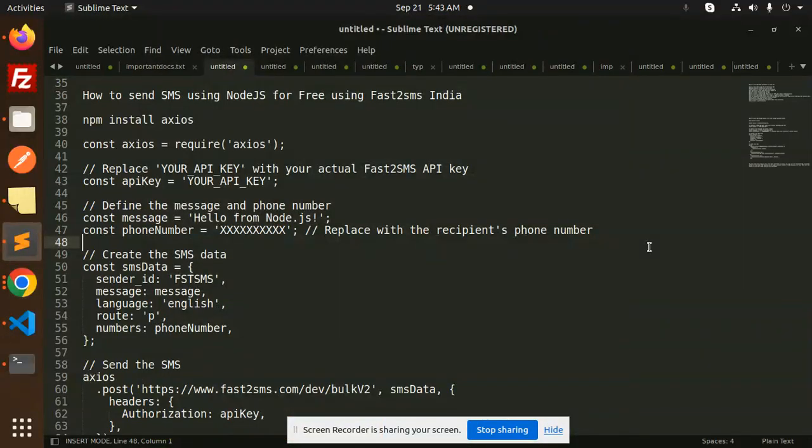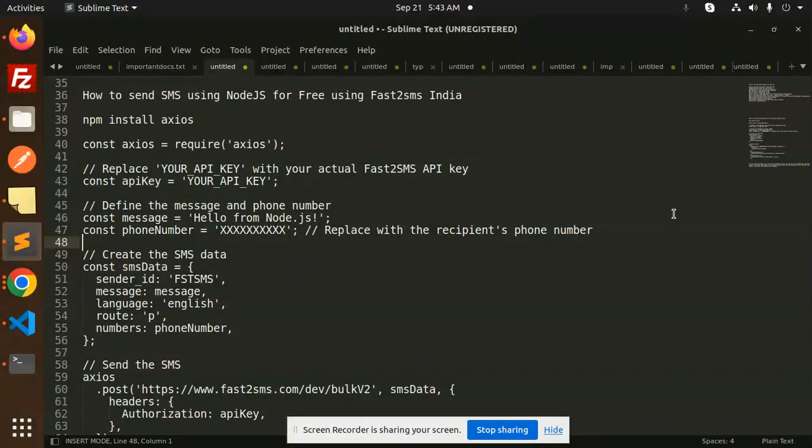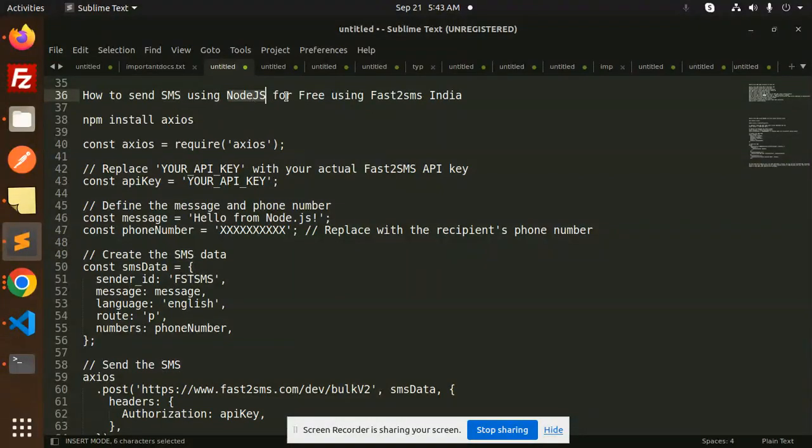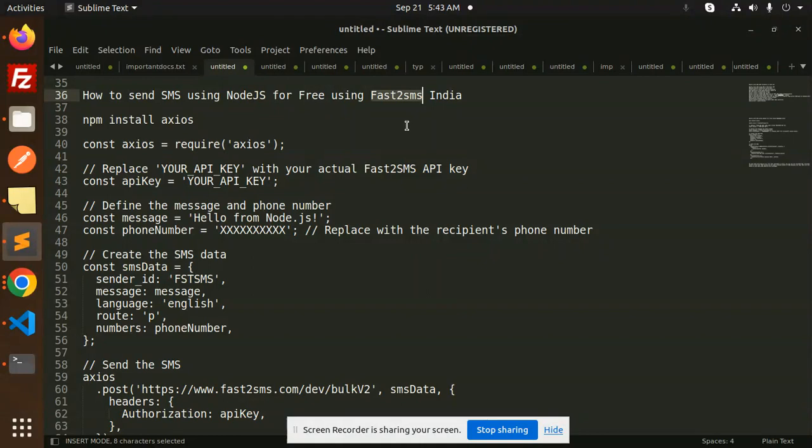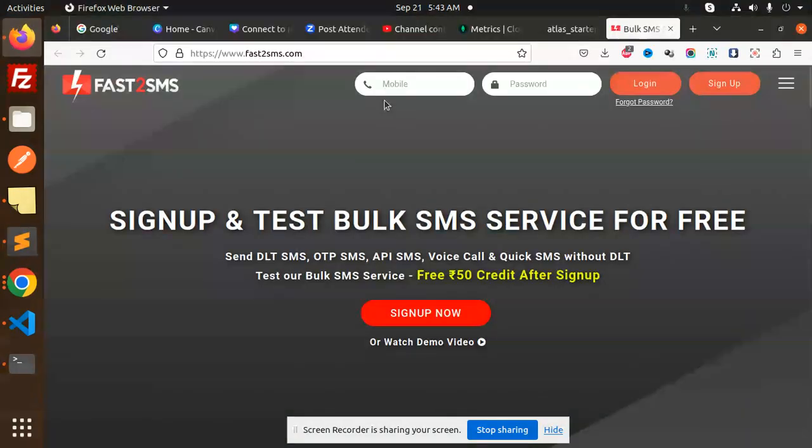Hello friends, welcome back to the new tutorial of Node.js. Today we are going to learn about how to send SMS using Node.js for free using the Fast2SMS API.